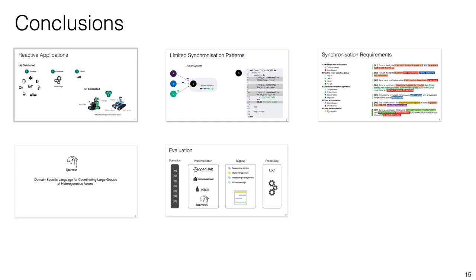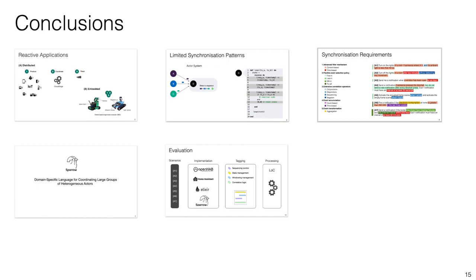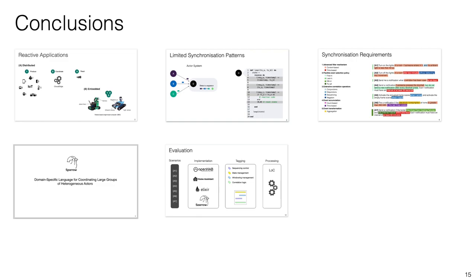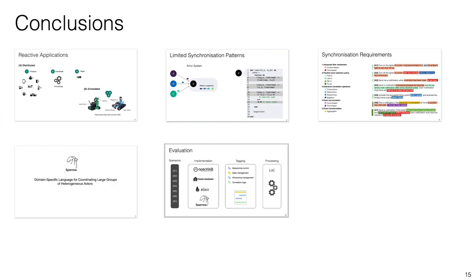To sum up, our work targets the development of reactive systems where the coordination of multiple actors is required. We demonstrate that current synchronization patterns supported by modern actor languages are limited. Later, we introduced a non-exhaustive set of synchronization operators using a smart home scenario. After that, we introduced Sparrow, a domain-specific language to describe complex message combinations to which an actor can respond. Then we evaluated Sparrow by comparing the expressiveness of its solution to our seven automation scenarios against the solutions of three other platforms.